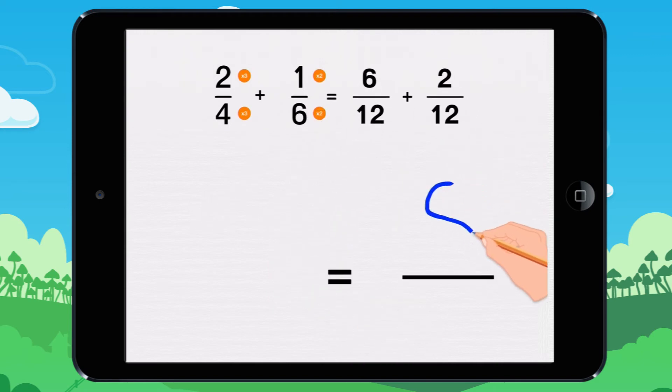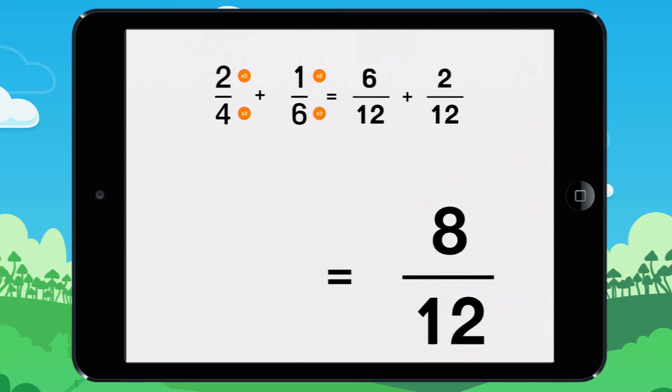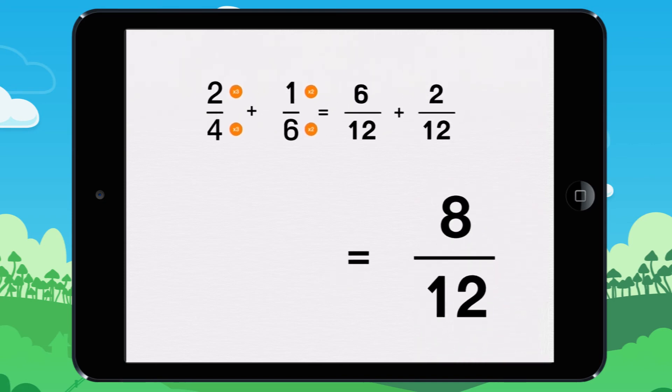Six twelfths plus two twelfths equals eight twelfths. Do it.